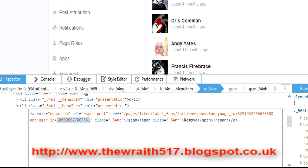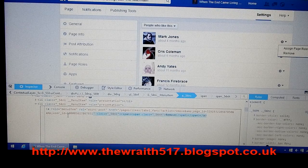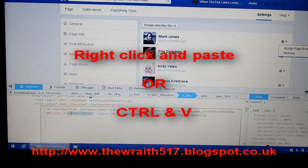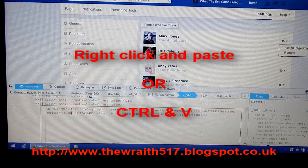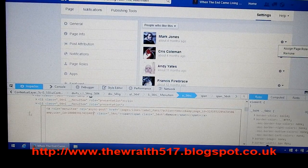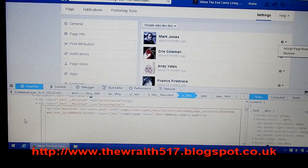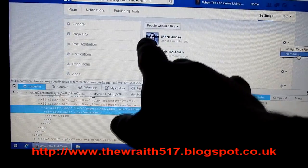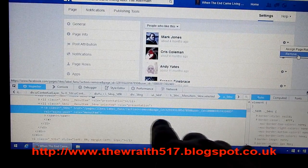You right-click the link and select 'Edit as HTML.' The link essentially contains: page likes, label fans, action remove, the page ID, and then the user ID. What you do is highlight the user's ID and paste over it — using Ctrl+V — the ID of the user that's annoying you. Then you click away from the box somewhere to the left, and that is now saved.